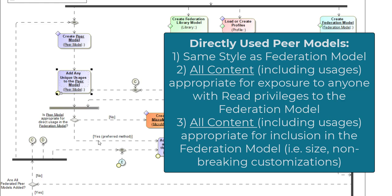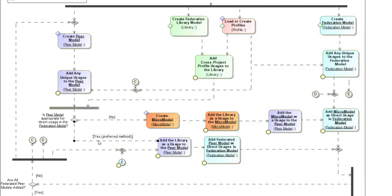Our ideal is that every peer model in our federation is appropriate for direct usage. This is the simplest method with the lowest overhead. In this ideal, all of our models are in the same style, the content is appropriate to be exposed in the federation model, we don't have any IP or distribution concerns, and the peer model is well constructed without performance problems. If that is true, our next step is to add the library as a usage to the peer model, and then add that peer model as a usage to the federation model.